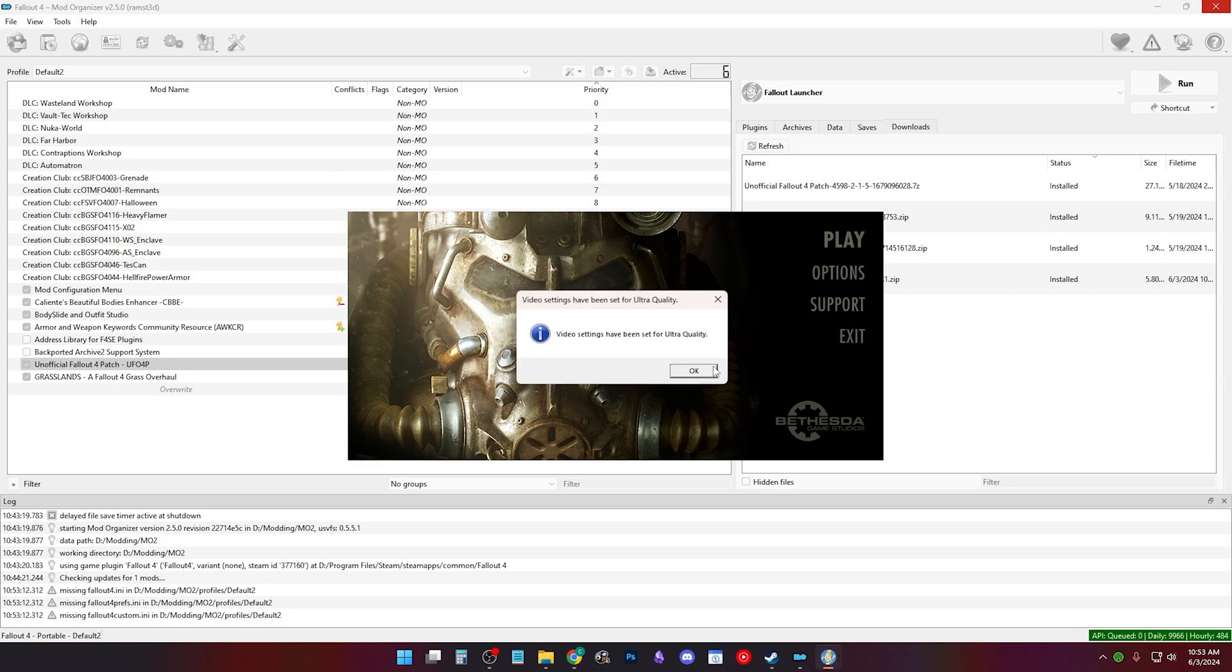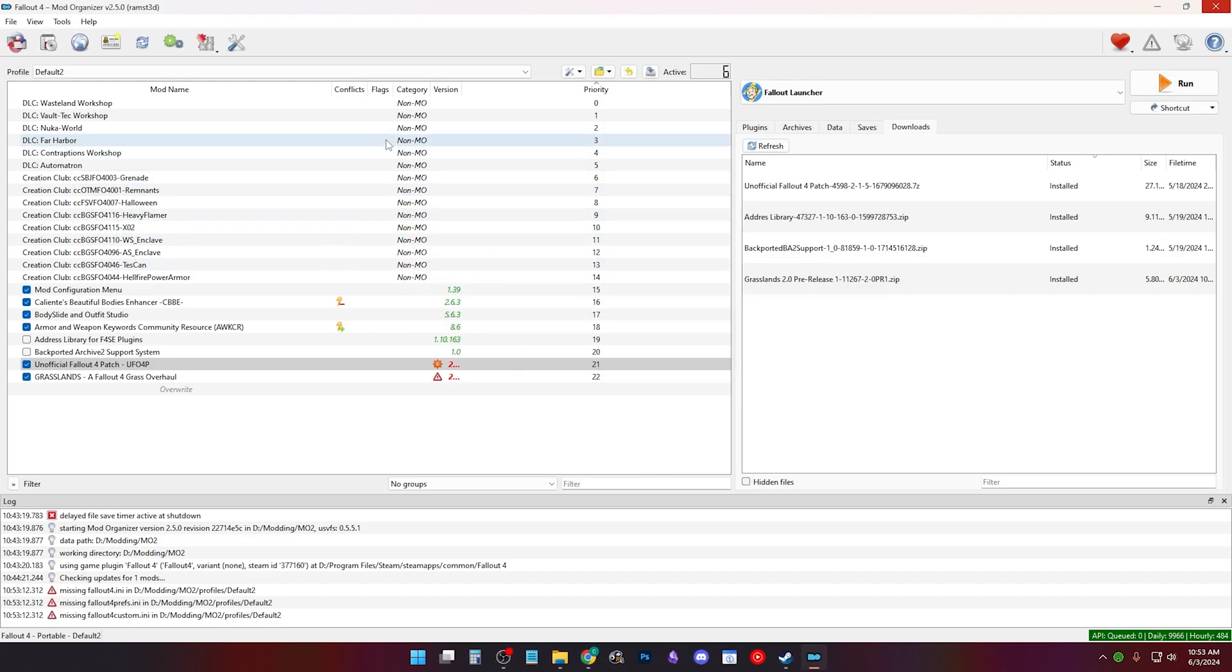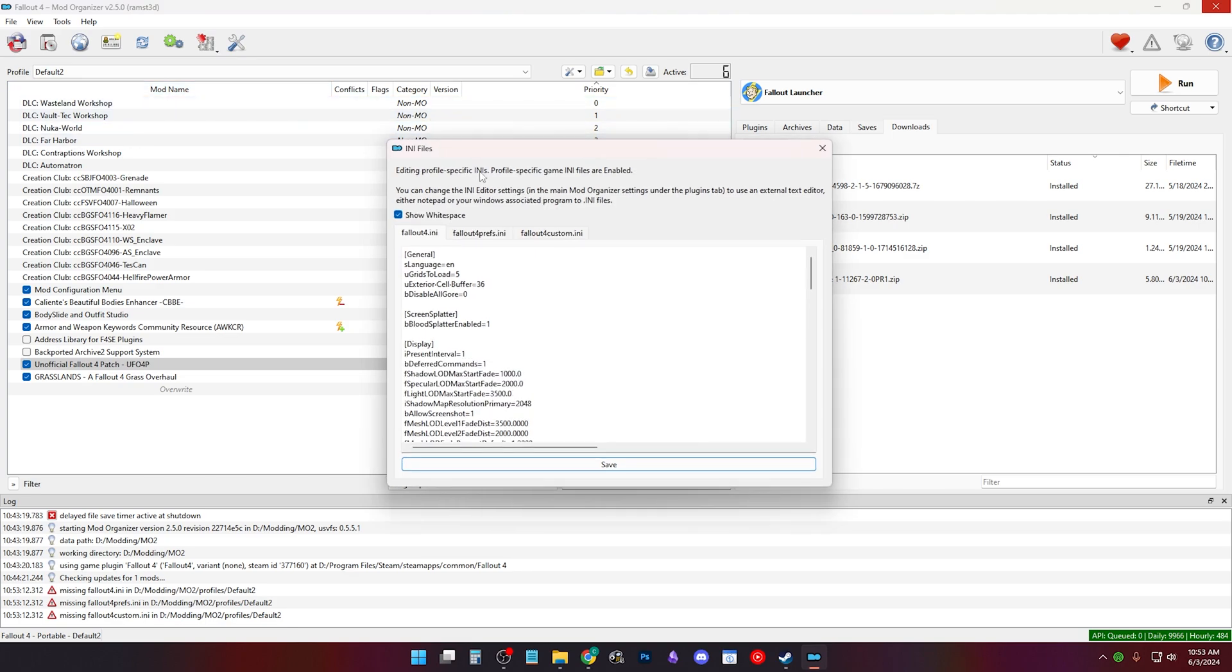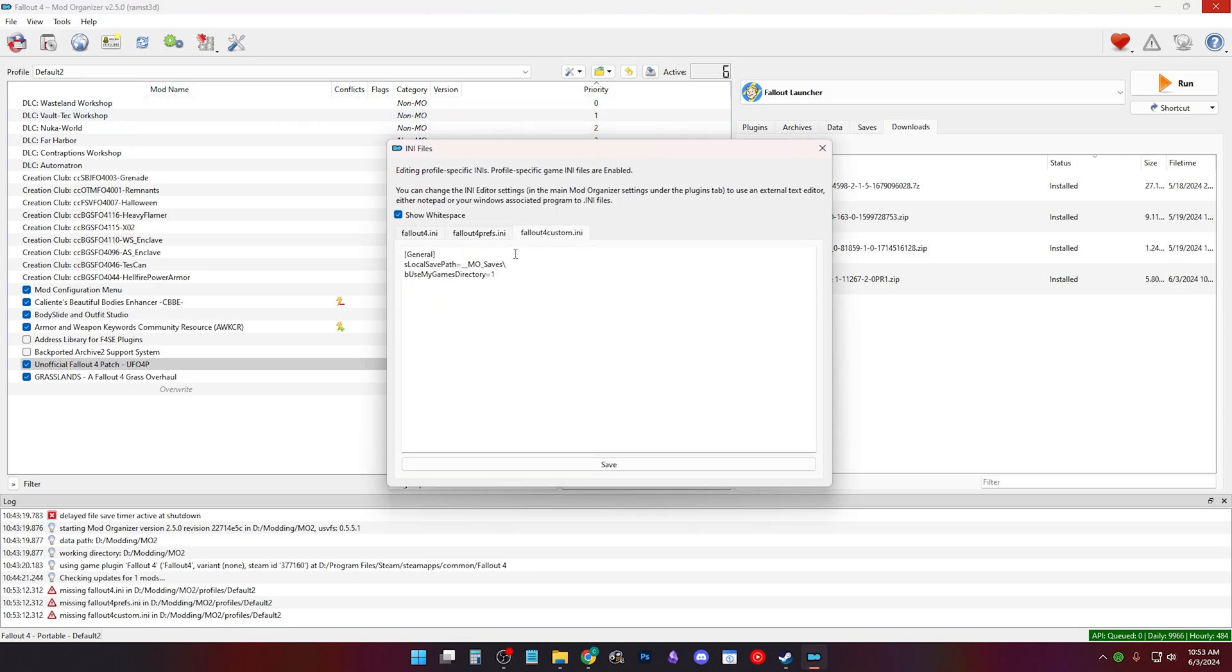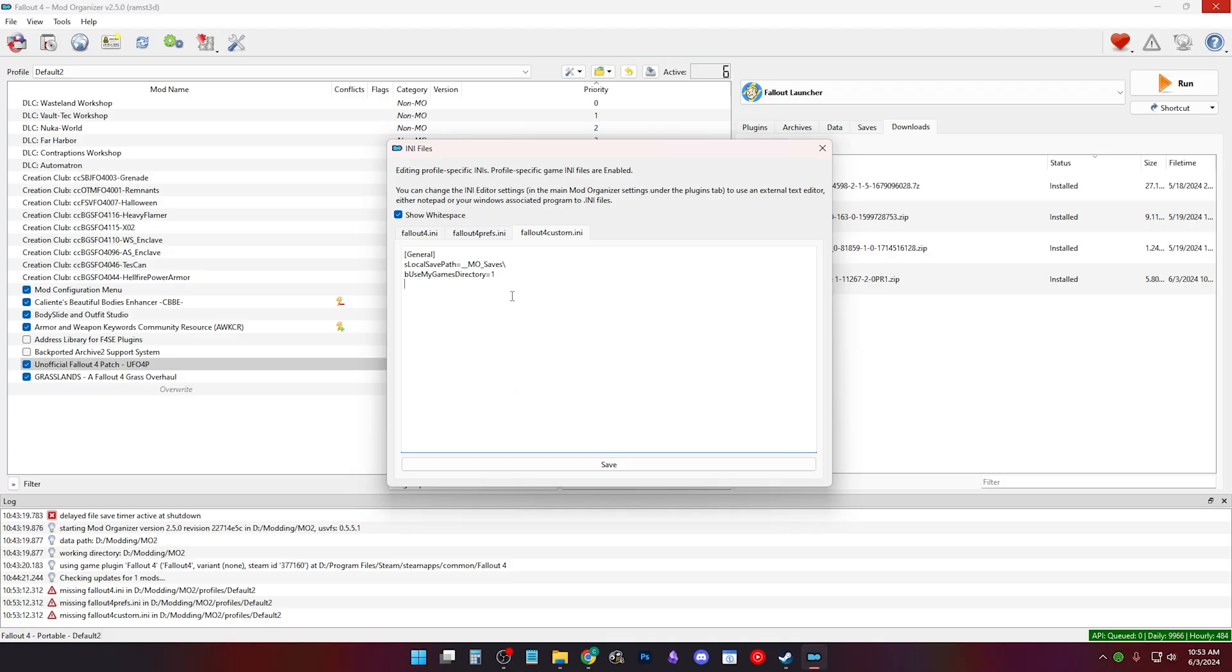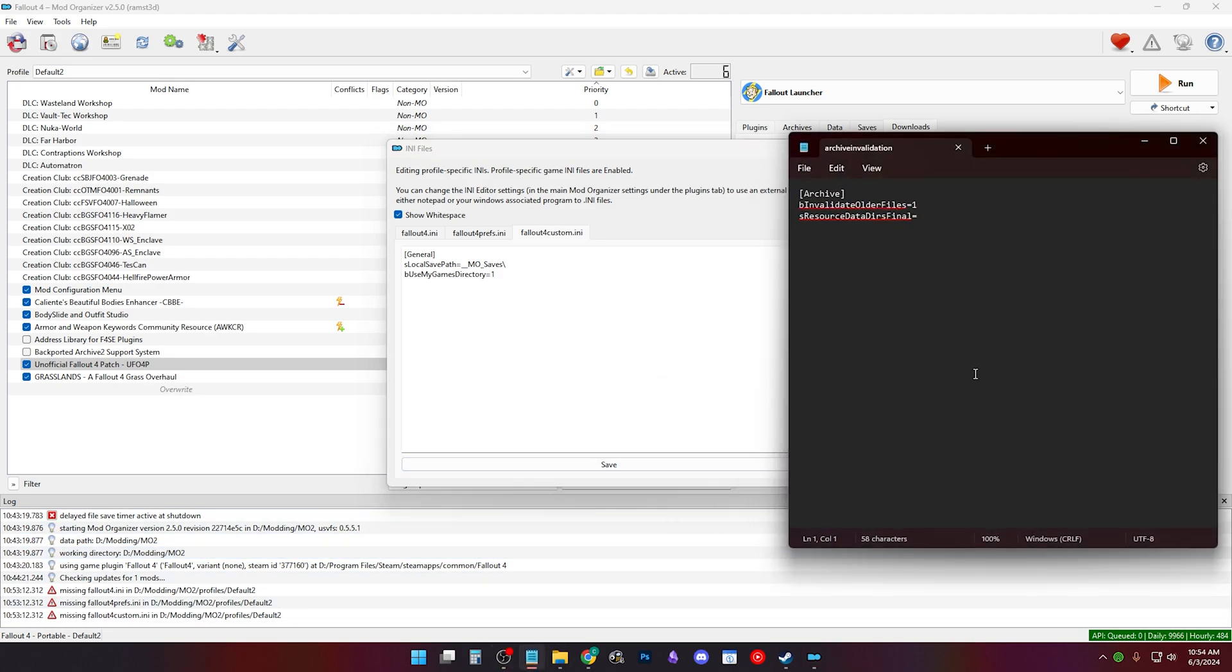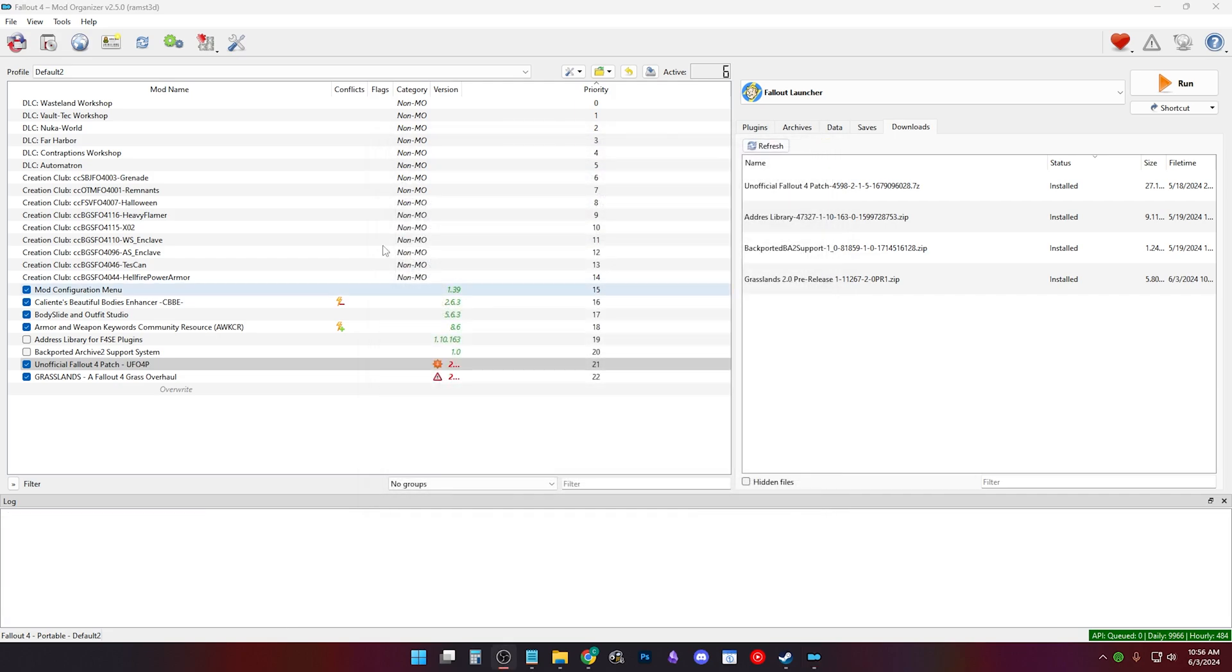The launcher will recreate the INI files and you can go to the INI editor in tools. Click Fallout4custom.ini. I recommend you level up by using Bethini to manage your INI files, but for now I'll show the archive invalidation, which I'll put in the description. Just copy the archive text here and paste it underneath anything in your Fallout 4 custom. Click save and close.